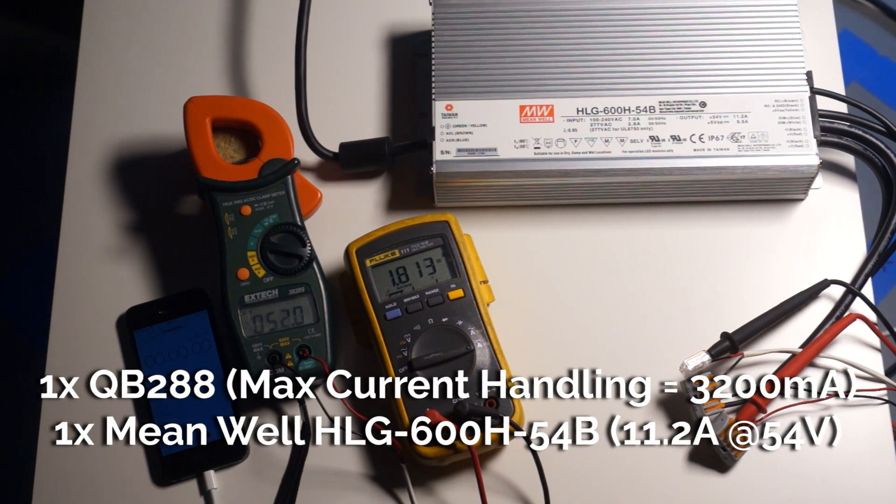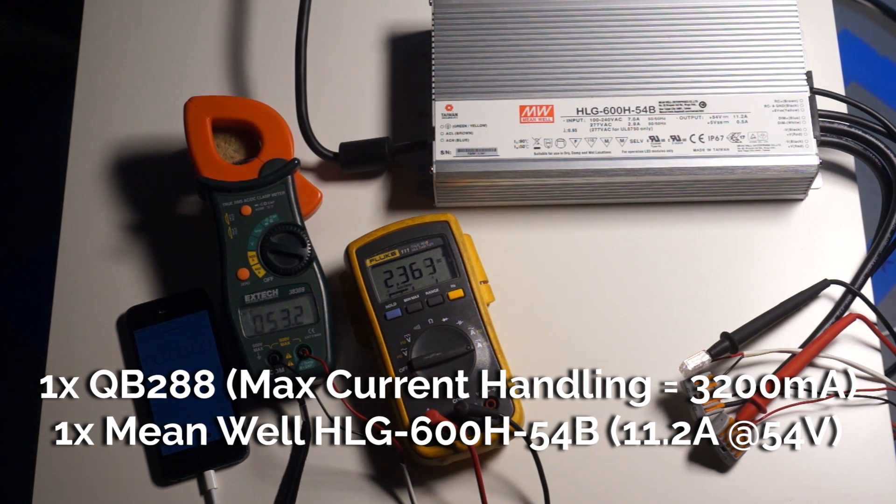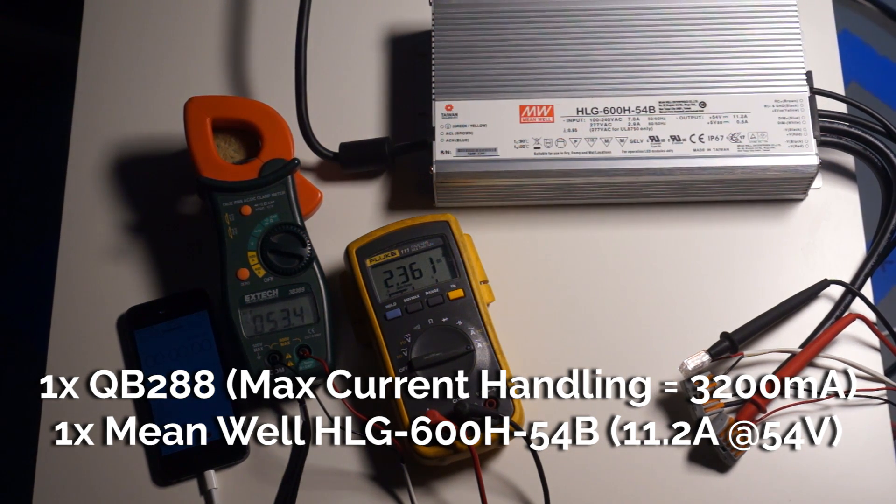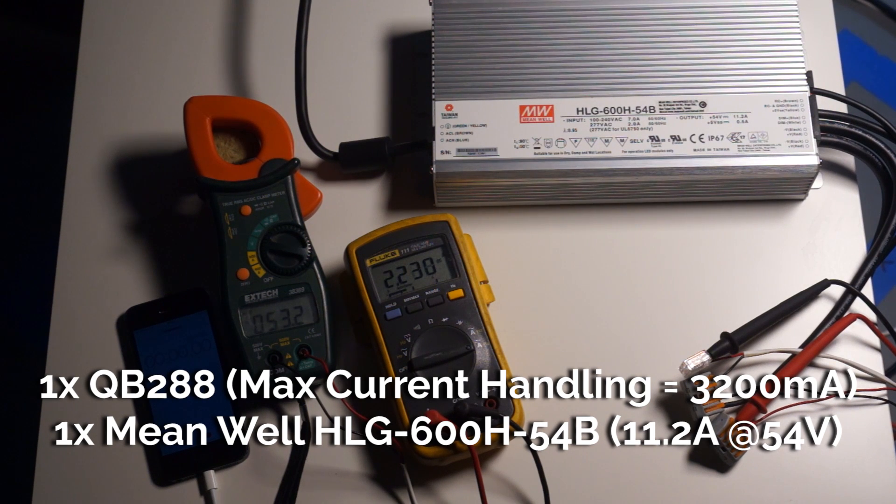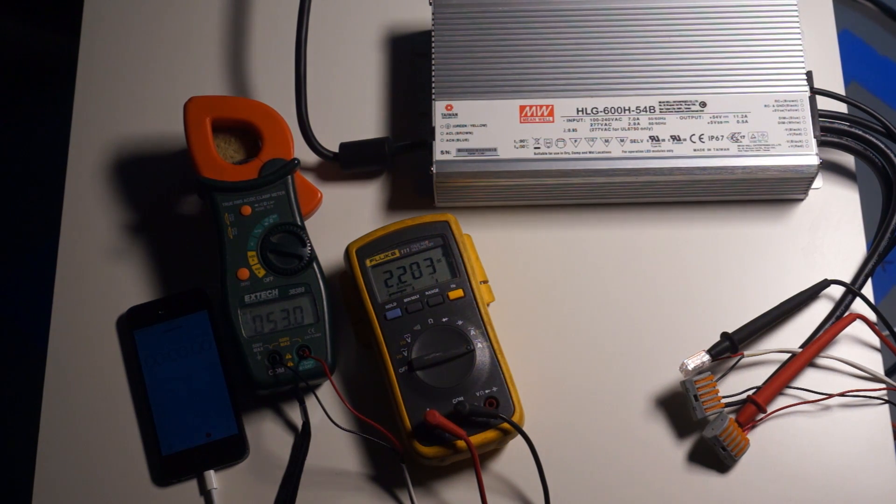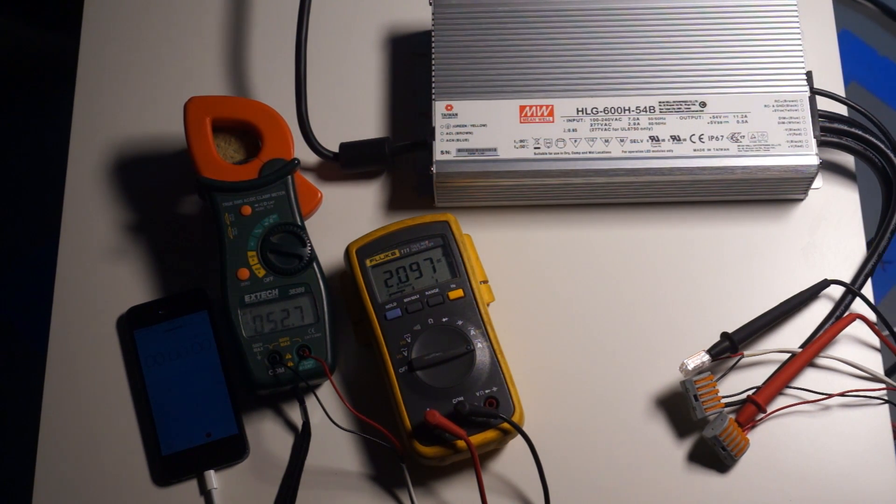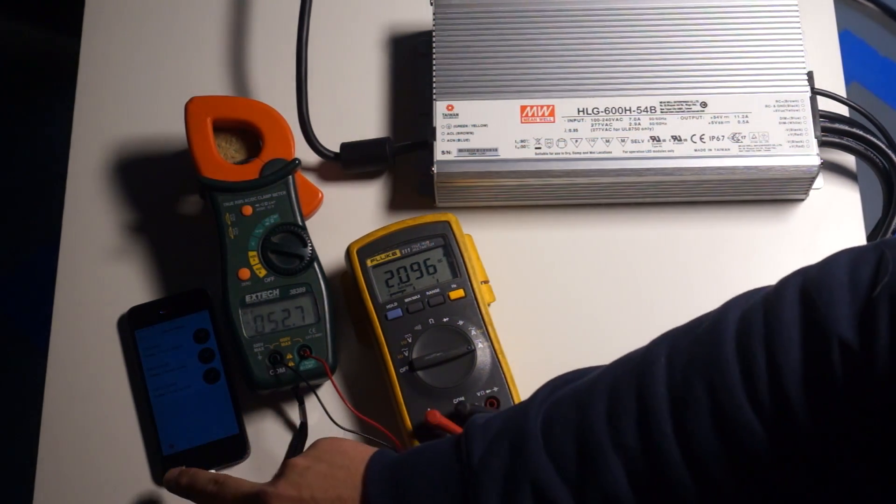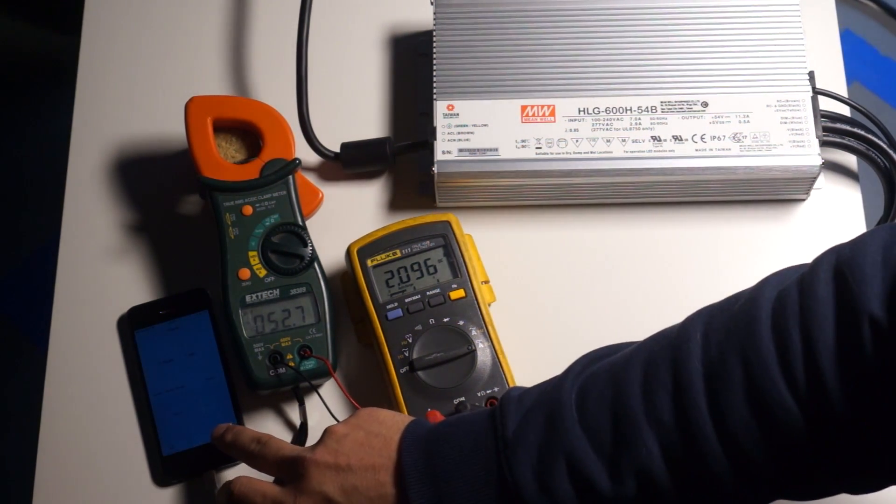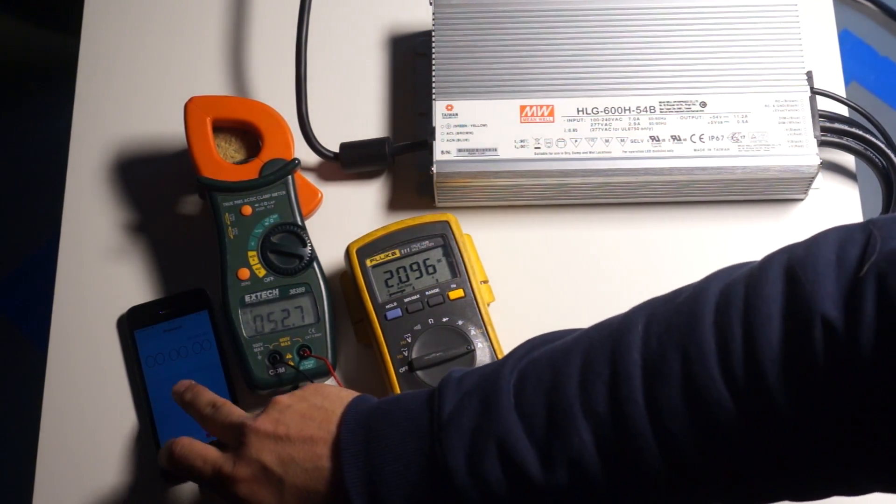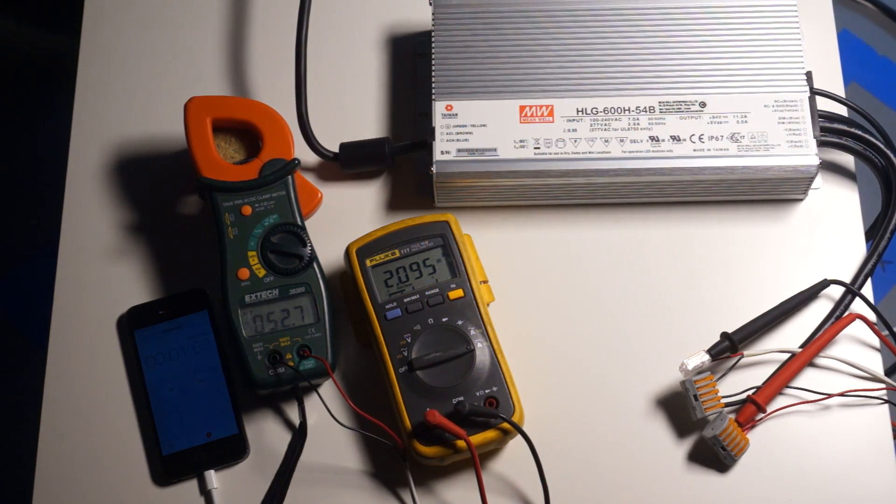So I grabbed one QB 288 and I hooked it up to an HLG 600H54B which is capable of doing 11.2 amps of current, which is more than enough to blow one of these boards up. But the problem is it only goes to 54 volts. So what I was thinking is that if I can run this board at 54 volts for long enough, it should get hot enough that maybe it'll go into thermal runaway and then pull a bunch of current and kill itself.